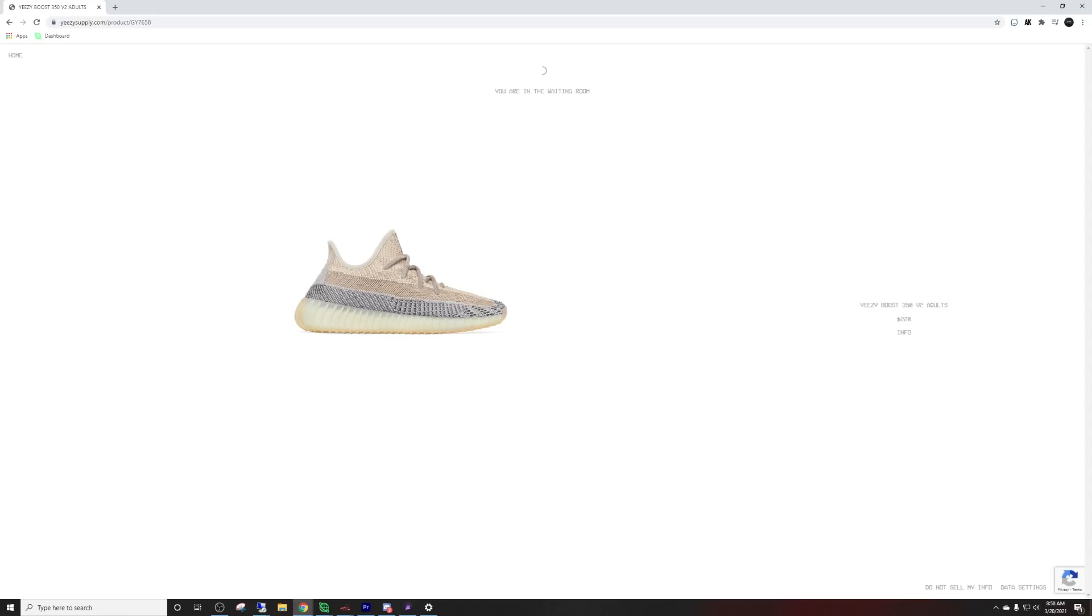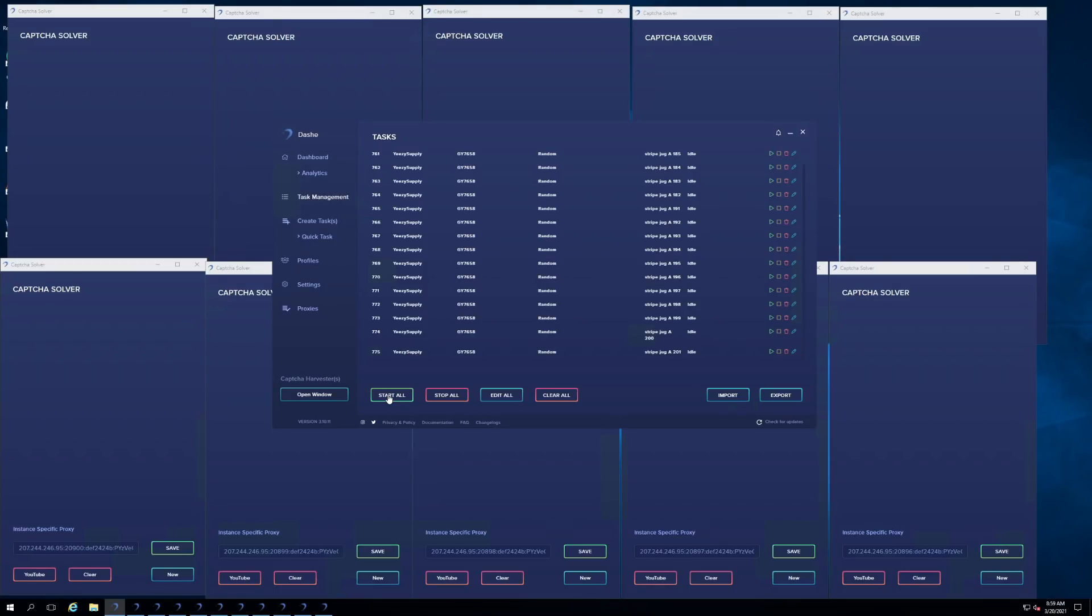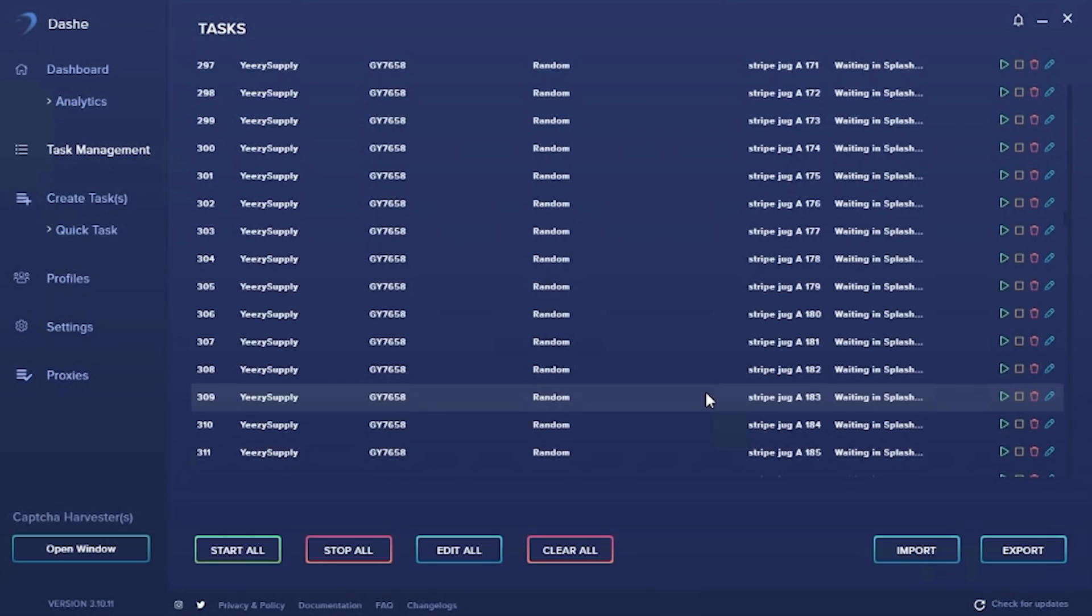We have the Yeezy 350 V2 Ash Pearls dropping on Yeezy Supply. I'll go ahead and start my Dashie. I'll also be running Prism and Wrath AIO for this drop. I'm going to start all of my tasks on Dashie. They said it's okay as long as we're running good Gmails, and I believe my Gmails are all good. Hopefully this is my first time running Dashie. Hopefully Dashie is able to pick up where I've been lacking on Yeezy Supply.